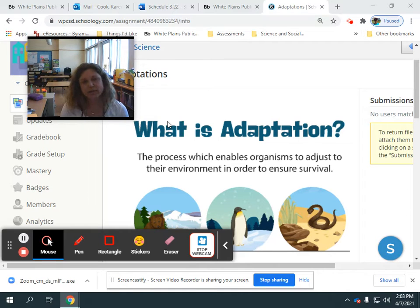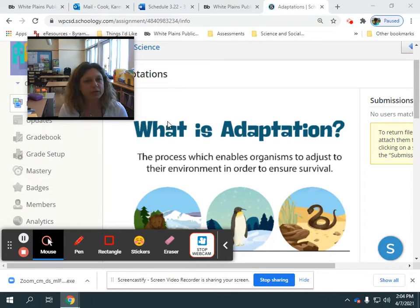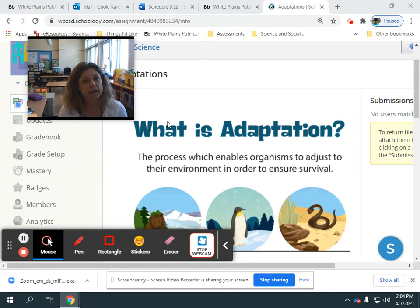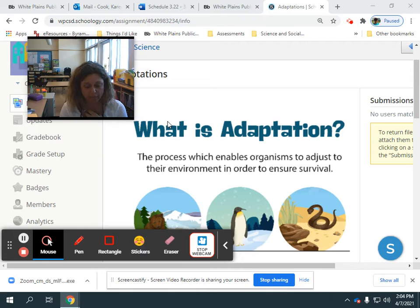An example of an internal structure is — have you ever seen a dog or a cat when they get overheated and they pant? Their tongue sticks out, they're breathing kind of heavily. Well, dogs and cats don't sweat. The way that they regulate their body temperature when they're too hot, the way that they cool off, is by panting. And that helps their whole body cool off. That's an example of an internal structure that helps them survive in their habitat.